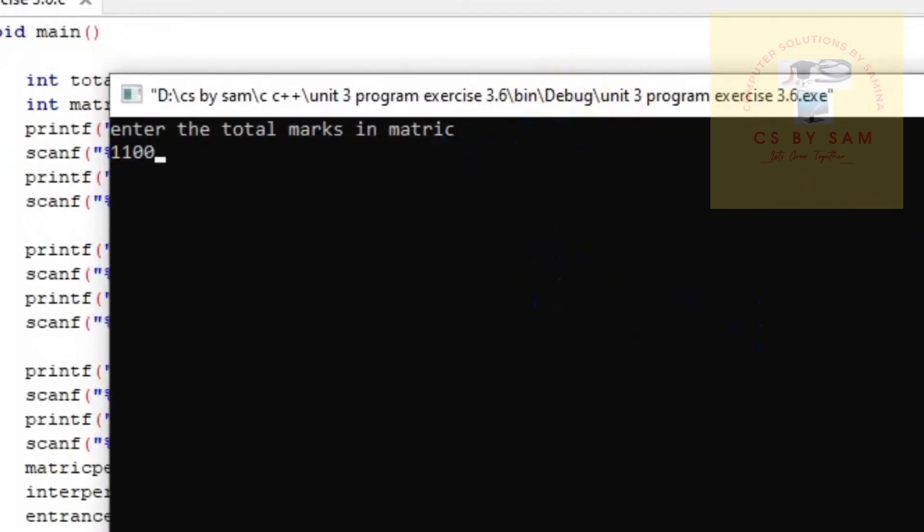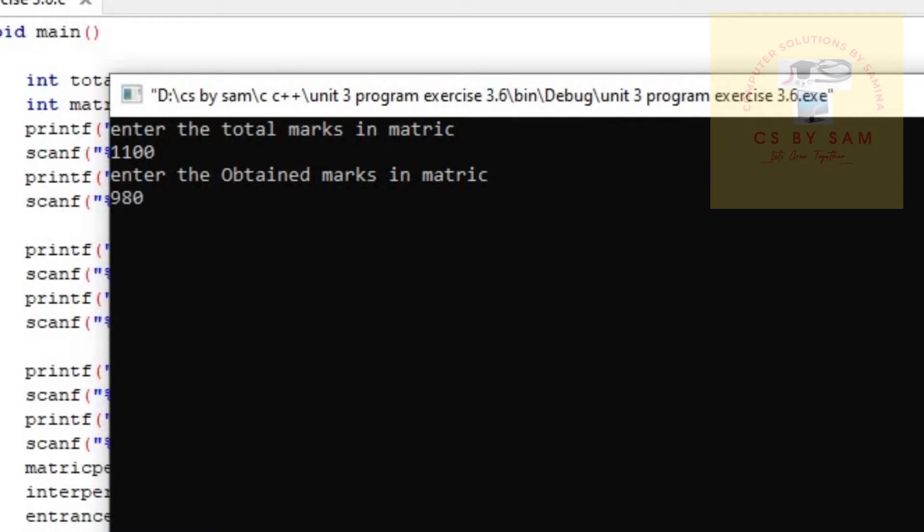Output window: enter the total marks in matric. Total marks we enter 1100, and obtained marks in matric 980.